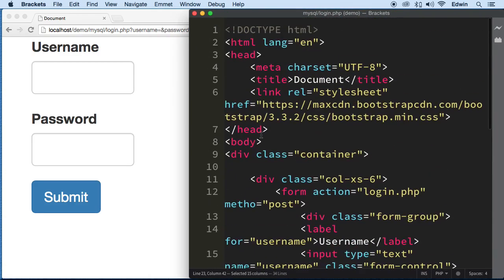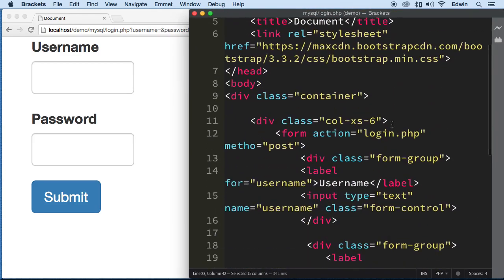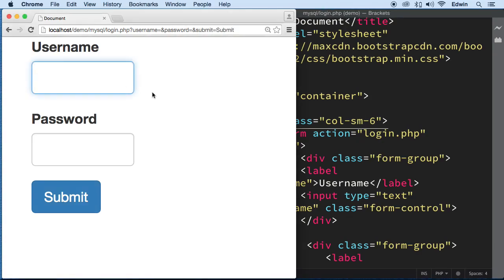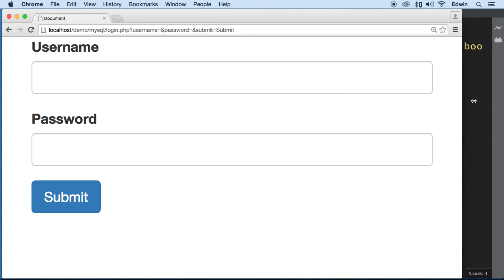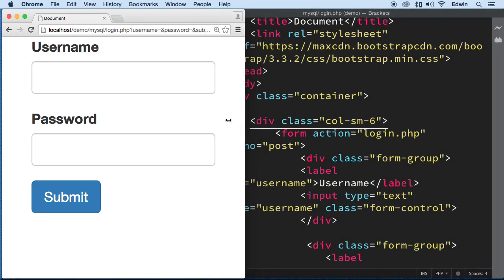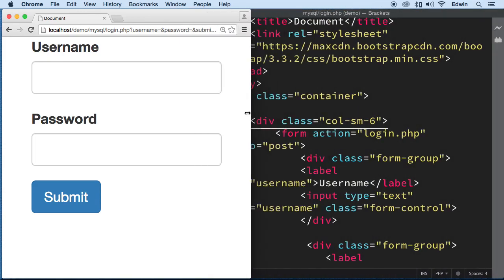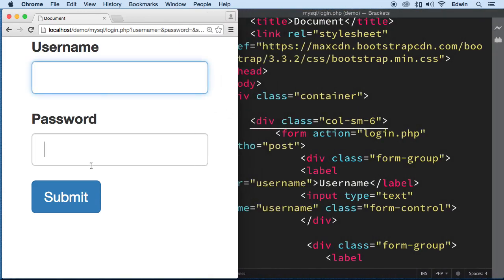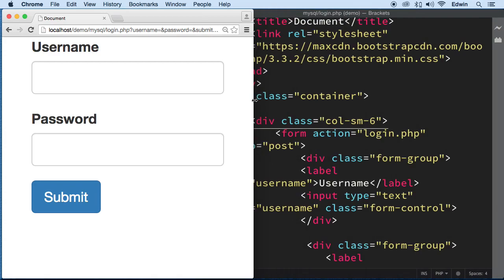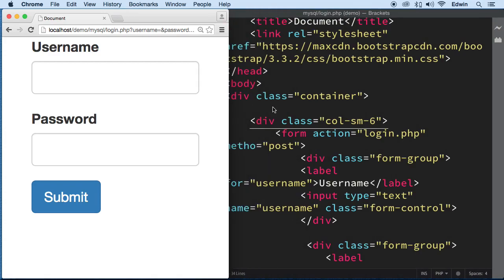First of all, let me just change this class here real quick. Call this SM instead. Alright, perfect. That's just gonna make this bigger here so we can concentrate on that. You notice I just changed the class and it just makes it bigger.